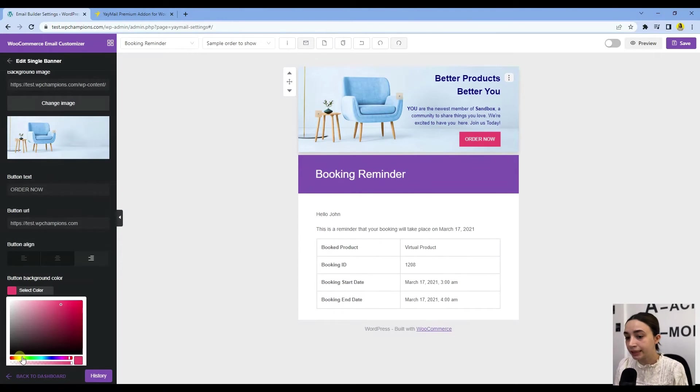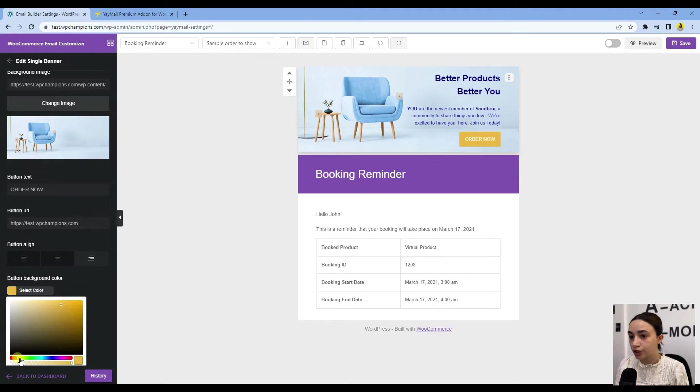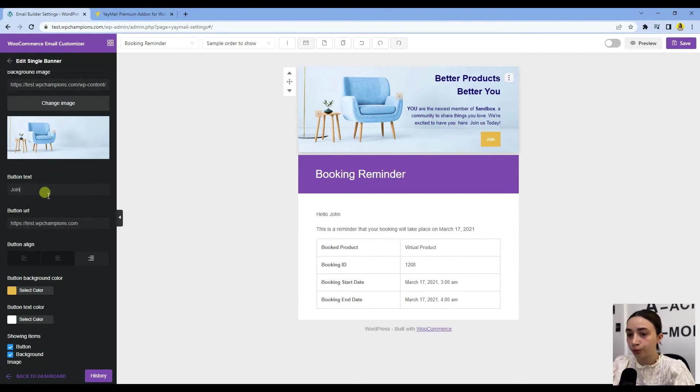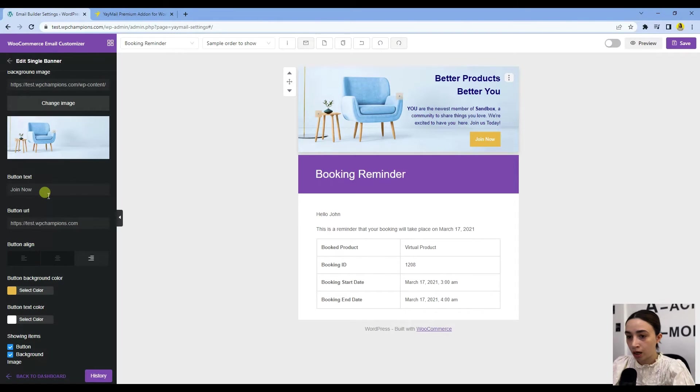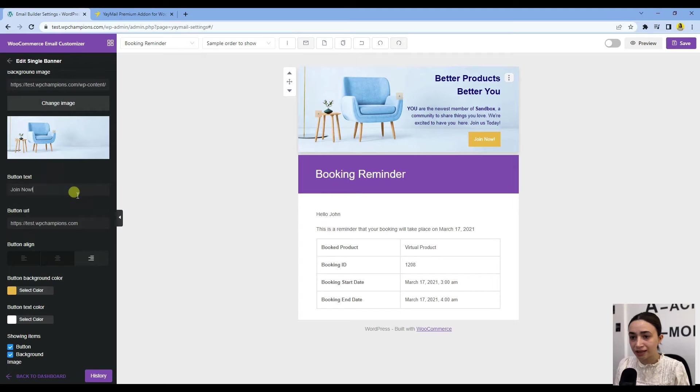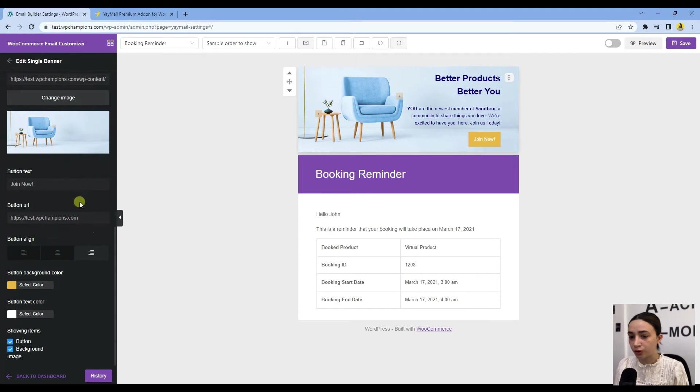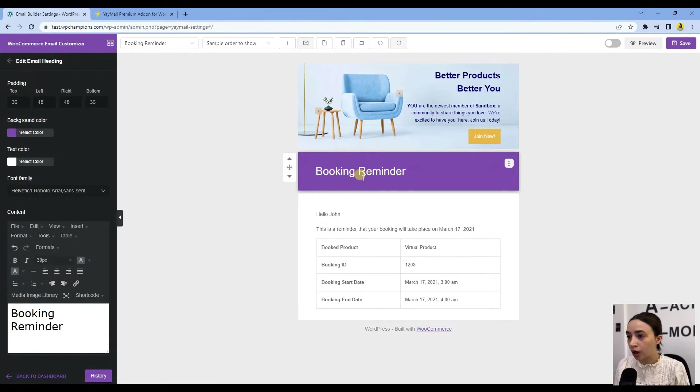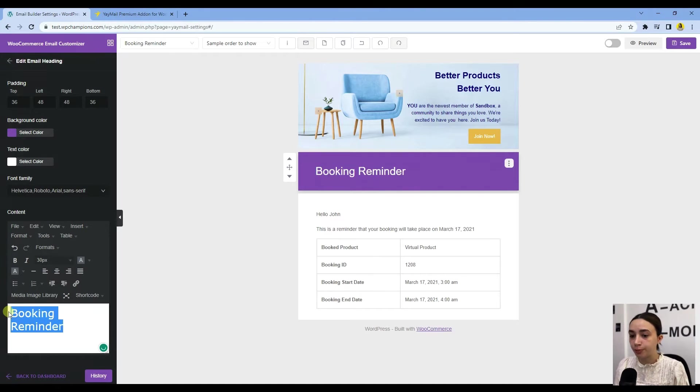Then we have the button. Let's make it yellowish, and here we can write 'Join Now.' You can customize this to your needs again.